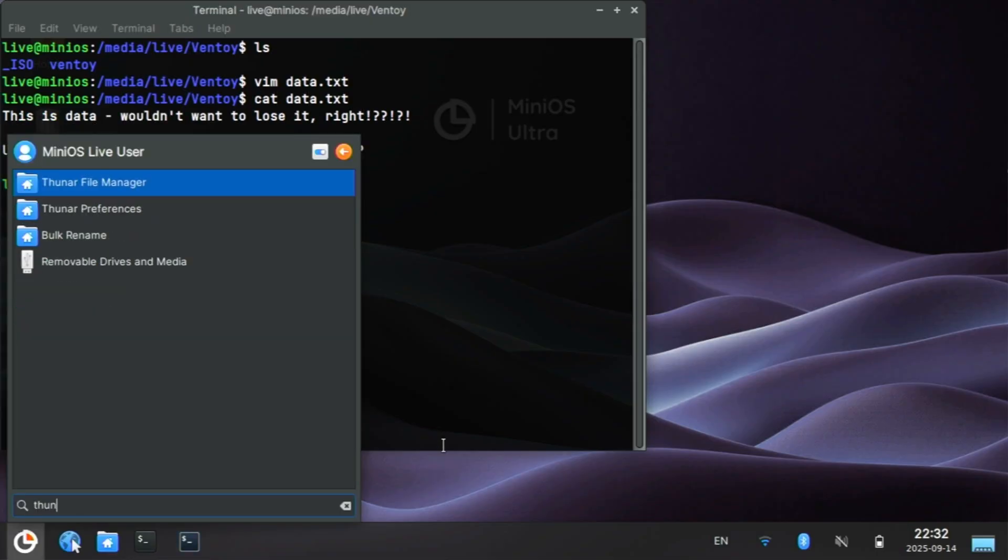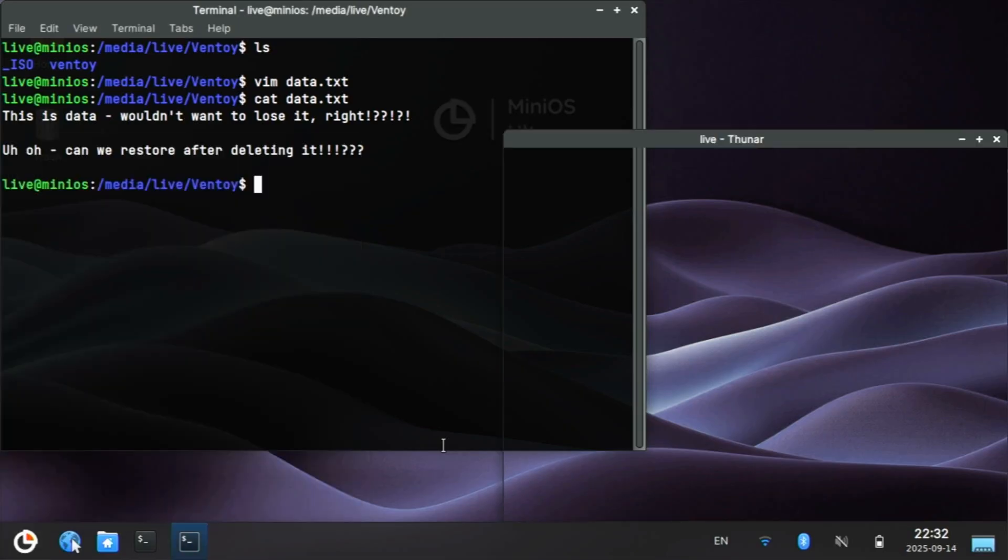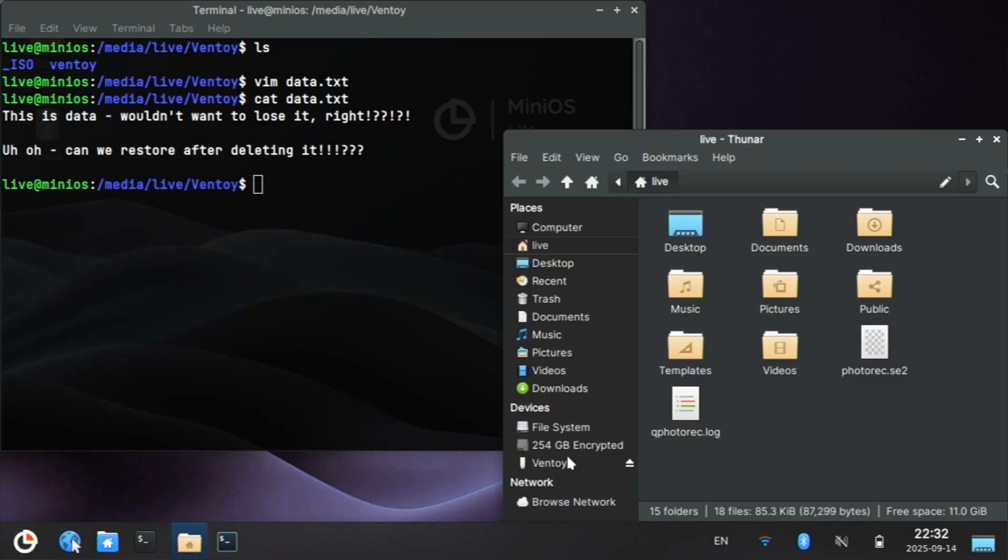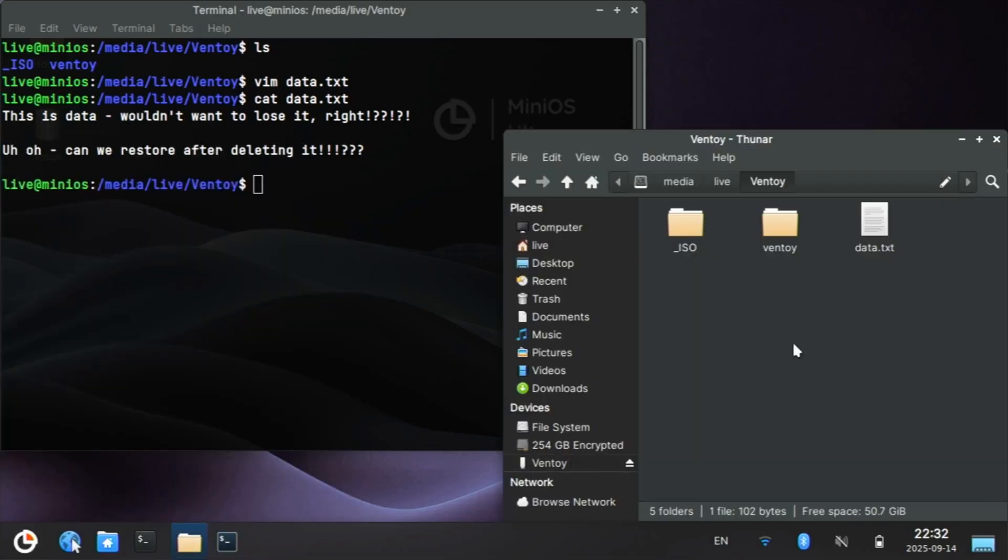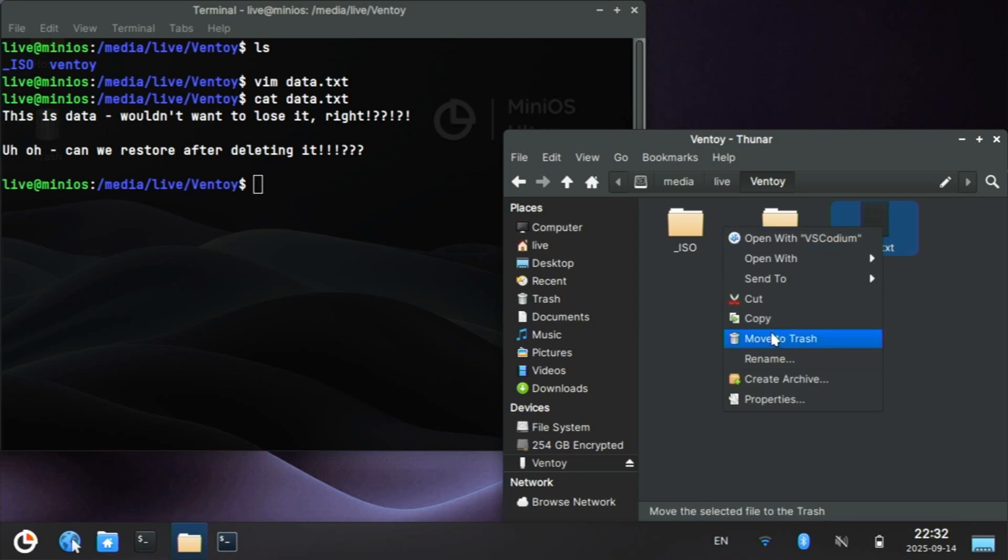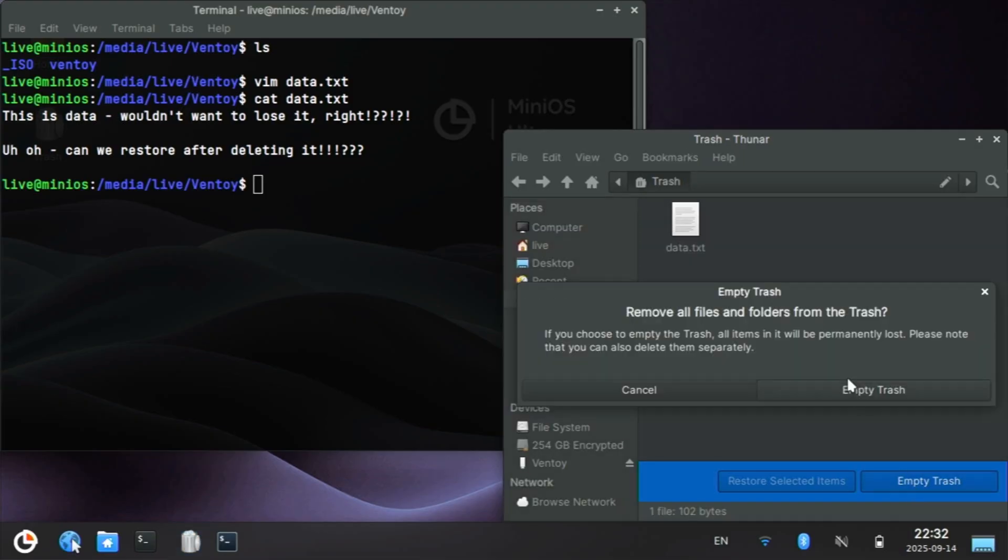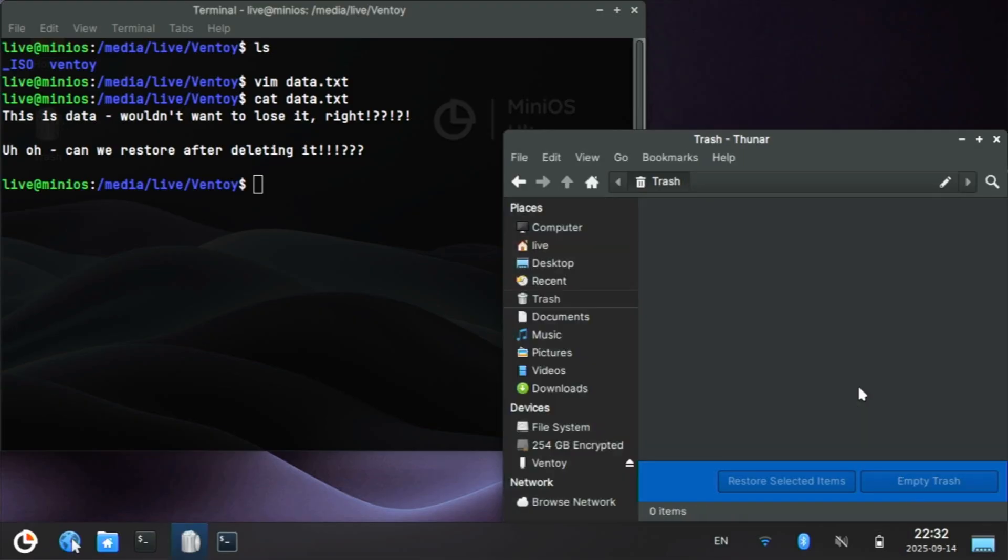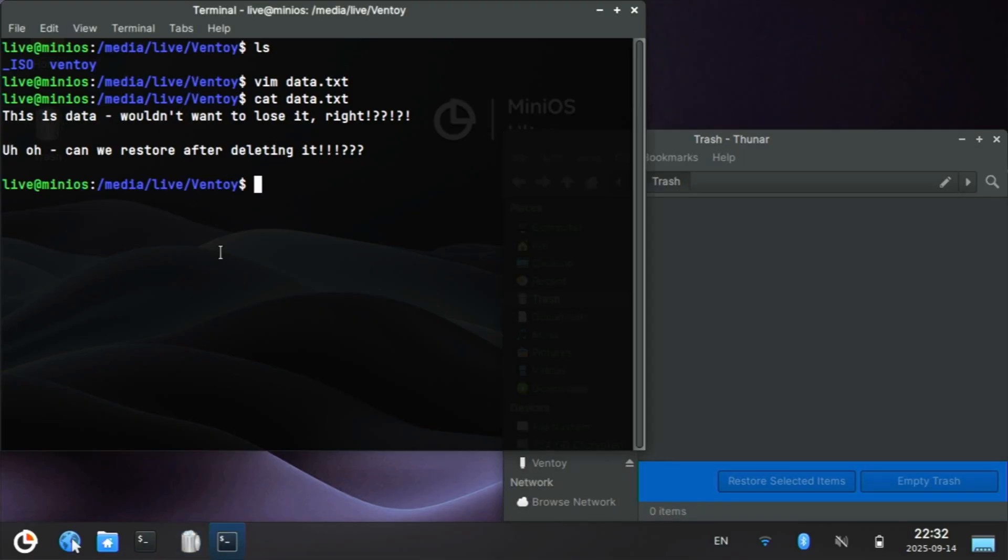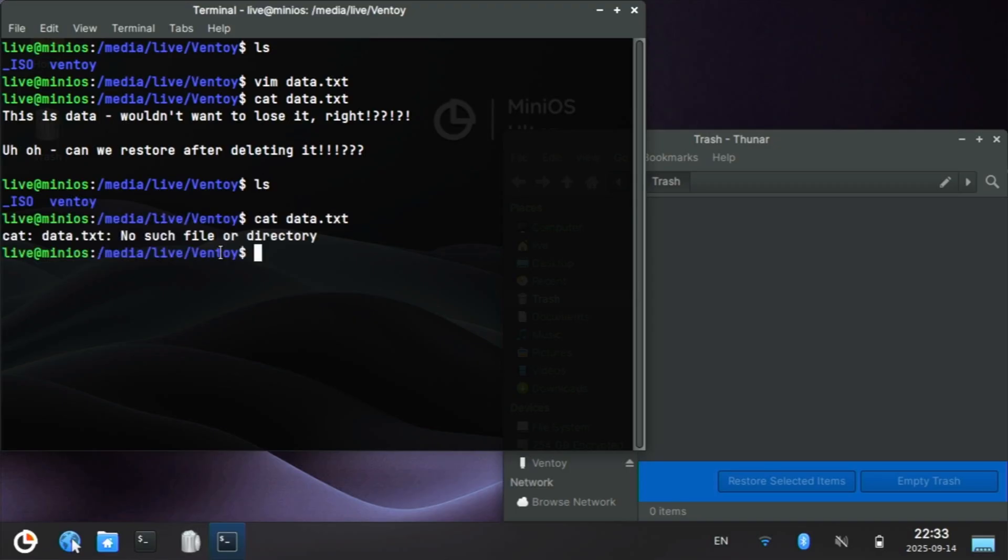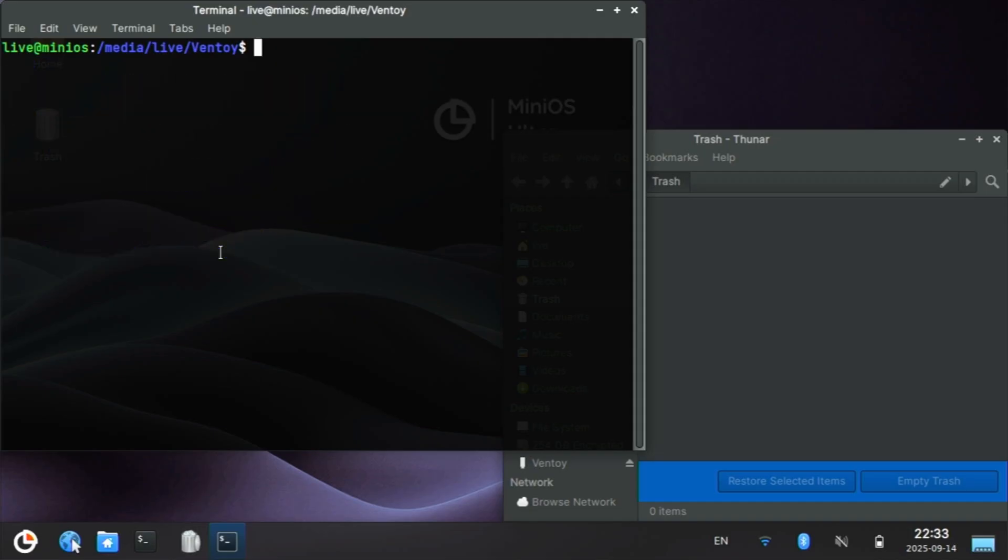Okay, so that file is written. We can see it, data.txt. I'm going to pull up Thunar, and I'll go to Ventoy, and we can see that data file. So let's delete it. We'll move it to Trash. Now we can see it there, and let's empty the trash. That should fully delete the file on my Ventoy USB. It's not there, and we can no longer cat the file.